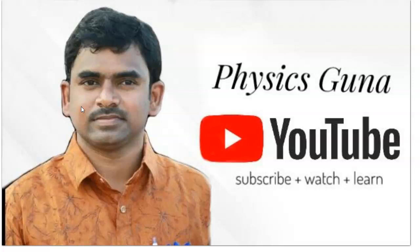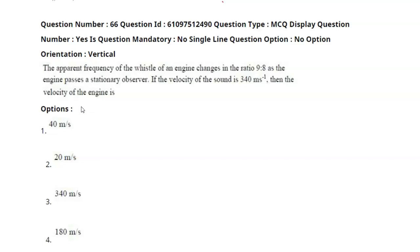Hello students, welcome to my channel. If you are watching my channel for the first time, please subscribe. For your old question paper solutions, you have to type the question ID in the YouTube search and you will find the answer.